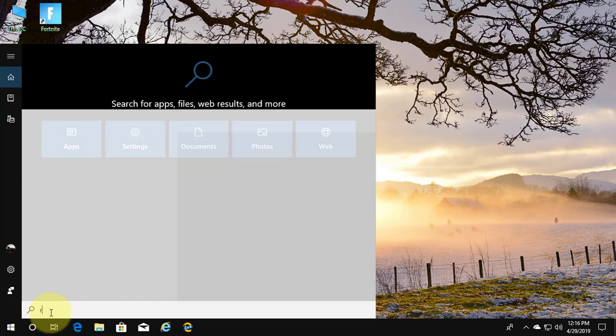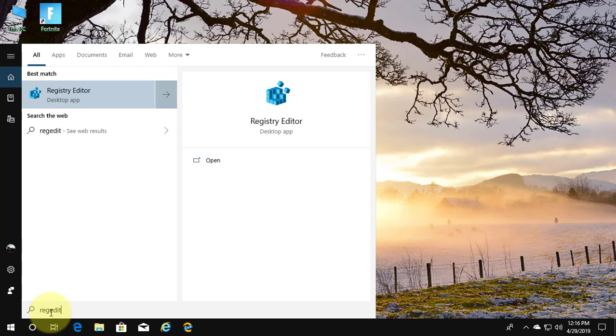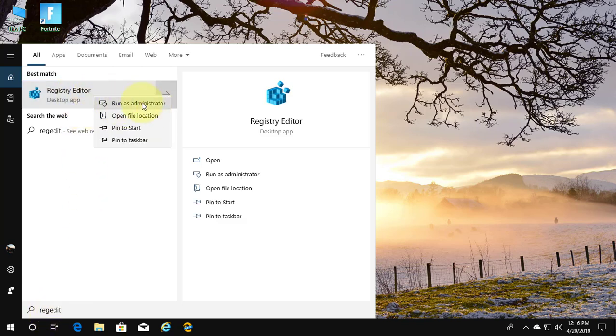Type regedit in Windows search bar. Right-click run as administrator.